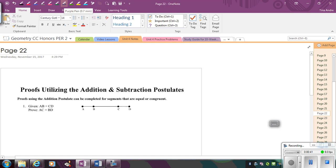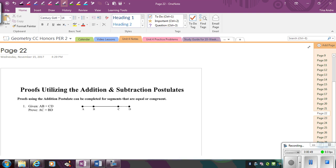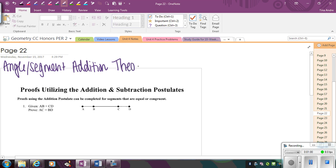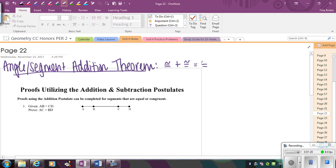So at the top of our page, let's add that in. On the addition — so let me just write angle or segment, because these apply to both — addition theorem. Basically what it says is if you have congruent angles or congruent segments, congruent plus congruent is going to be equal to congruent. So if I have two sets of congruent parts and I add two more congruent parts, the entire things are going to be congruent. So congruent parts plus congruent parts are going to equal congruent wholes.